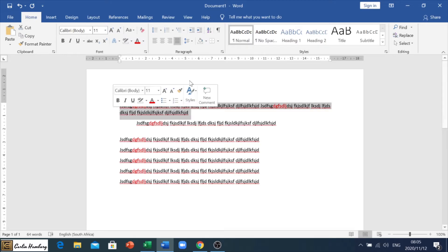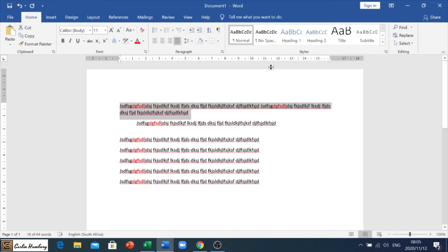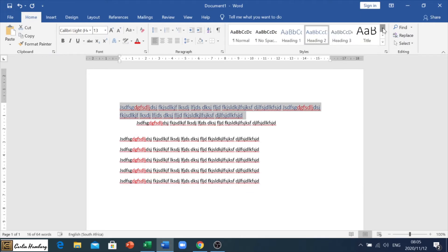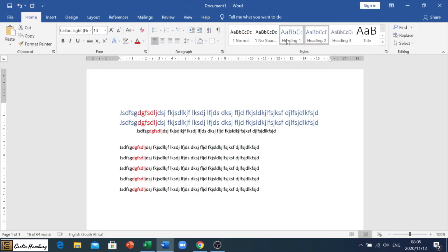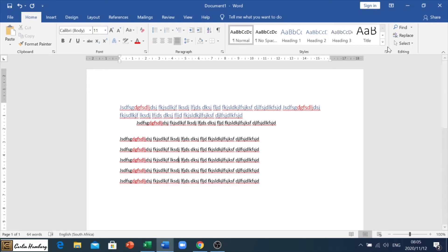We've also got our styles section. You'll usually be asked to change a heading to a particular style, so you'll need to click on that. Please go through that so you know where it is. If there isn't anything there, please indicate to the invigilator so we know if there's a problem.